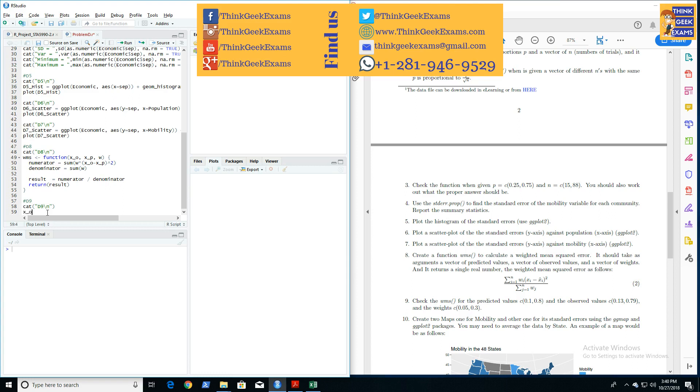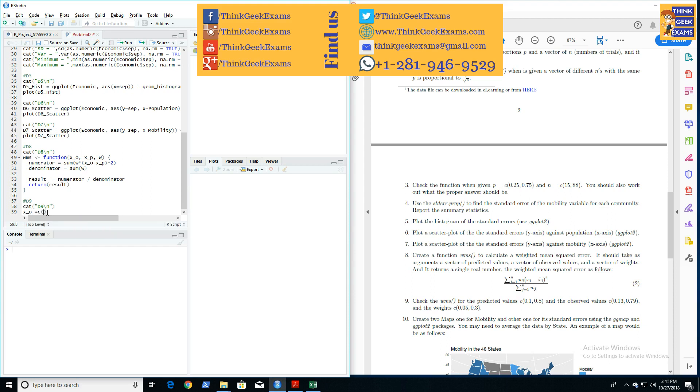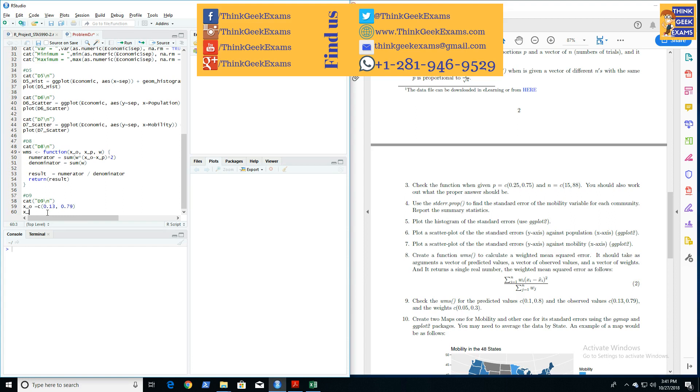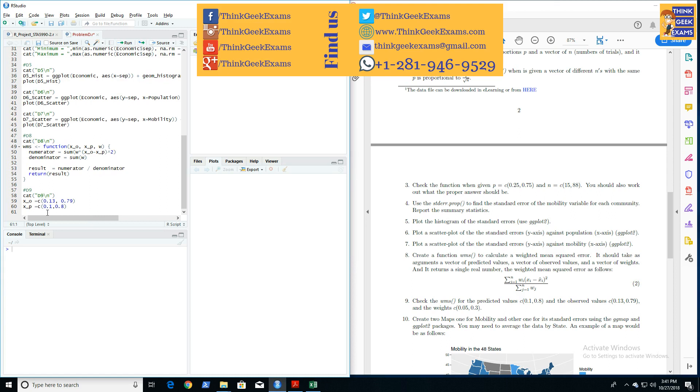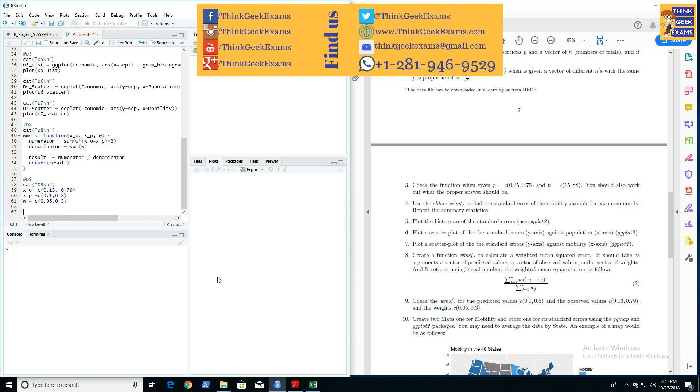Over here, X of O is told to be C(0.13, 0.79), and X of T equals C(0.1, 0.8), and W equals C(0.05, 0.3). So these values you can see right here. The first one is this one, the second one is this one, and the third one is this one. Once we have these vectors, we can now call the WMS function.